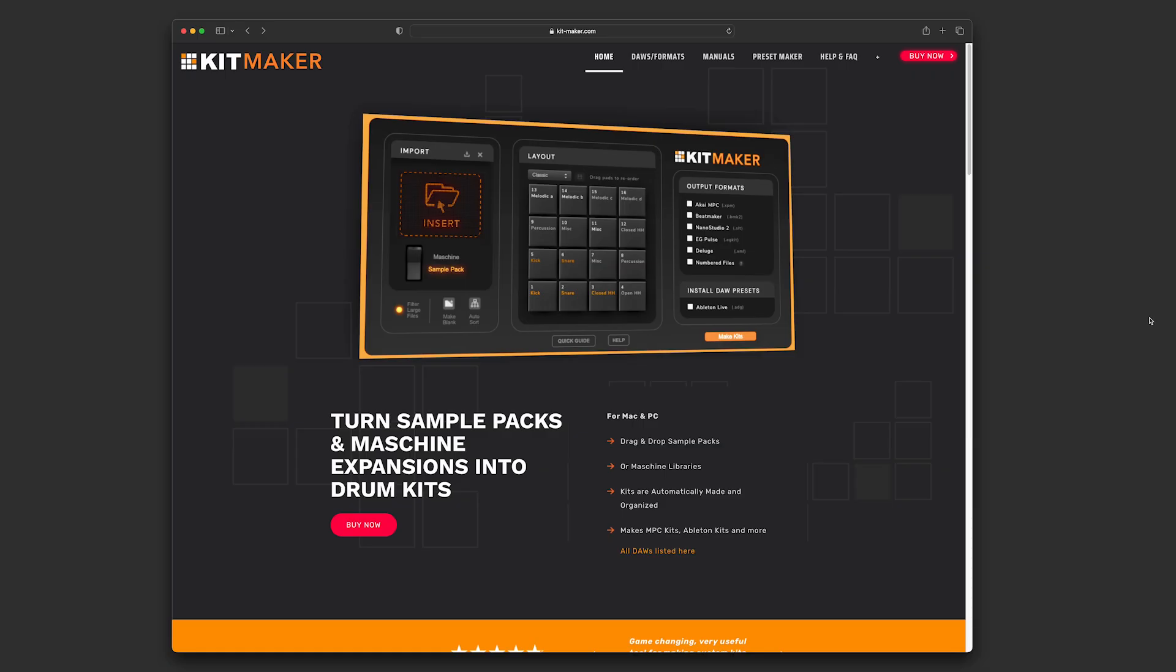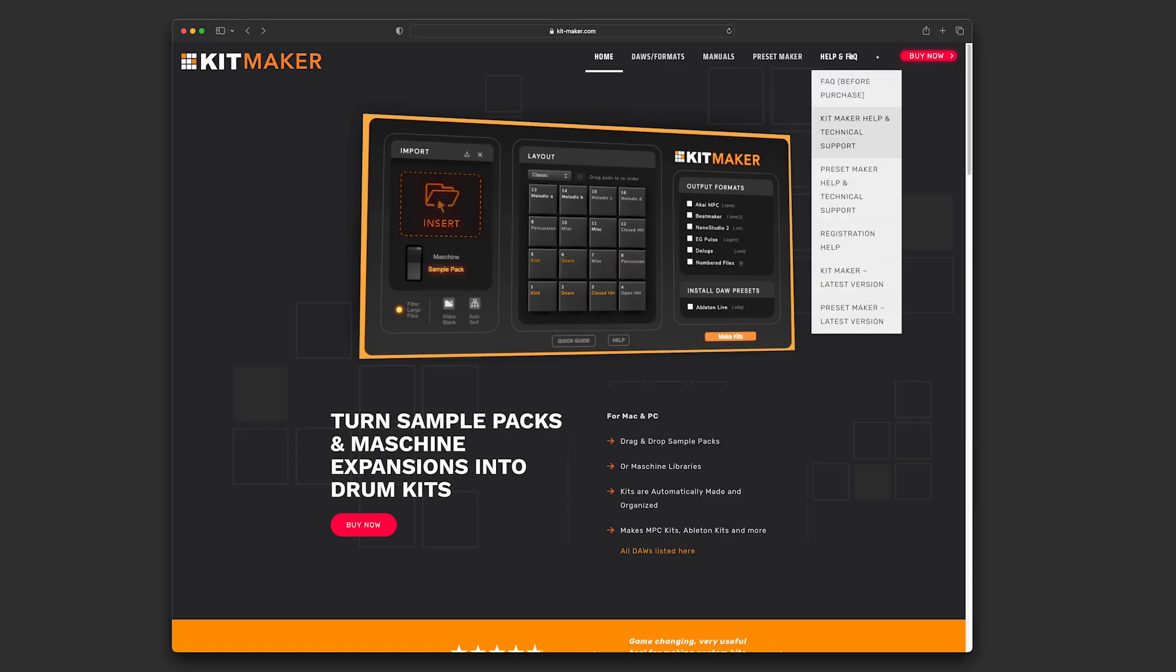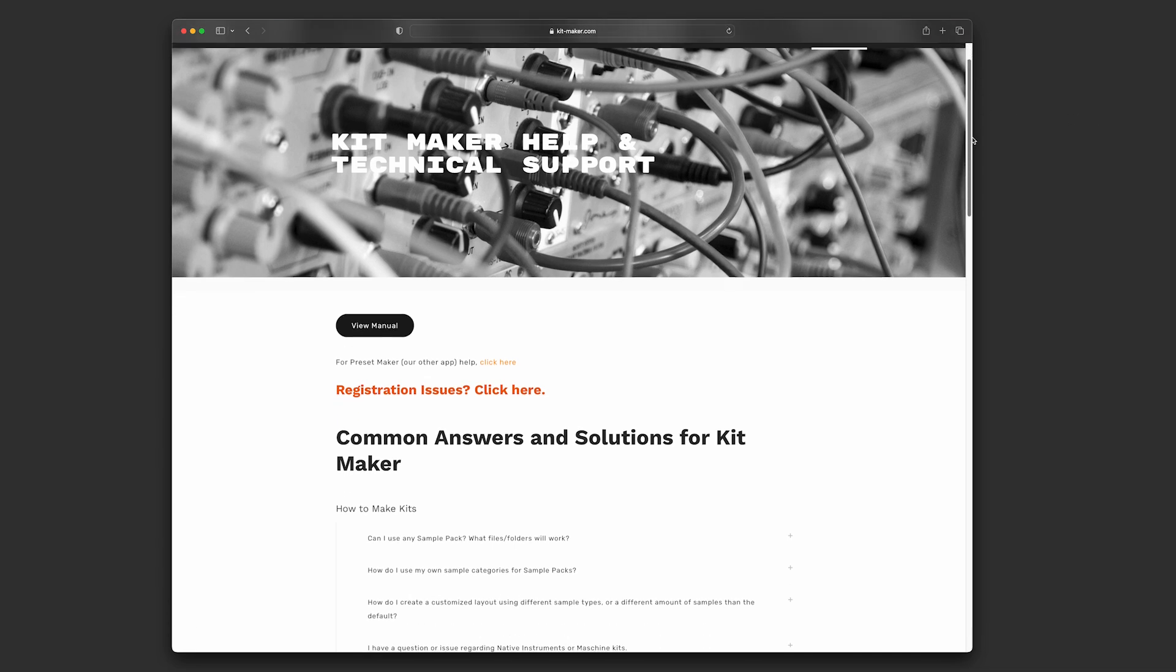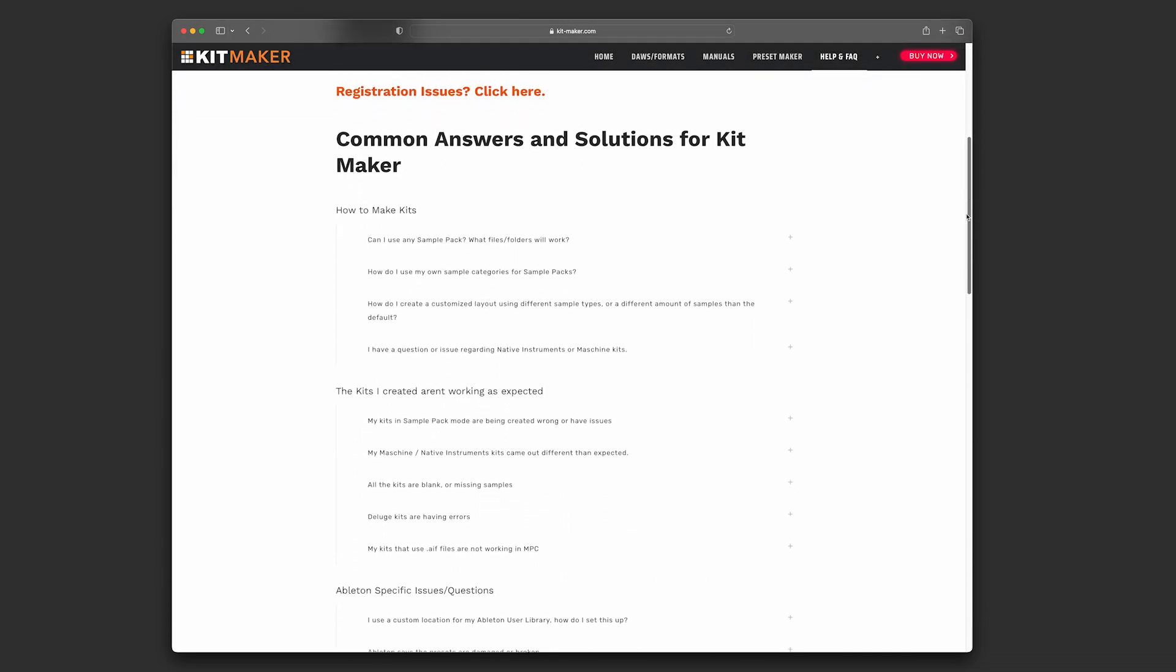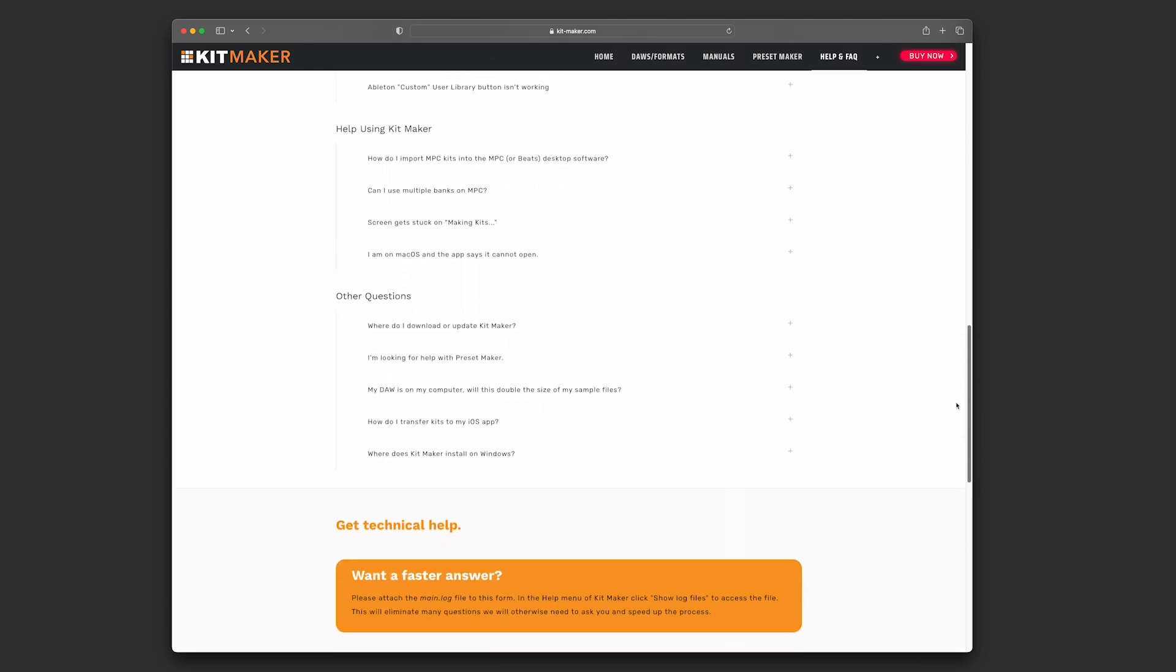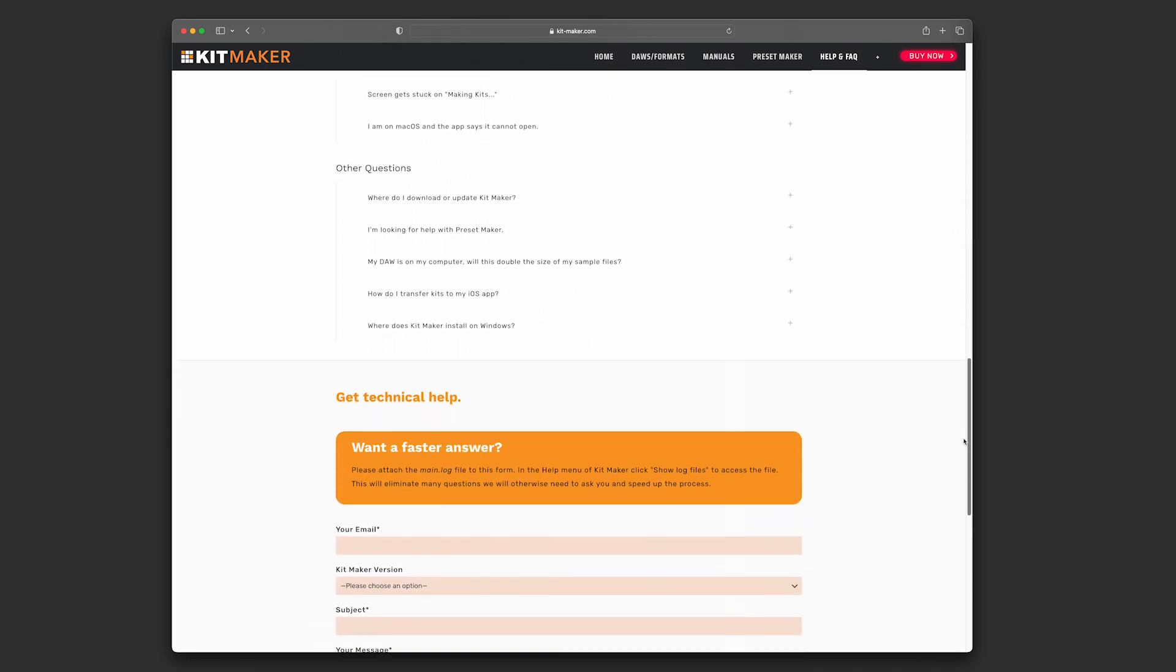If you ever have a problem using the app, or if an issue comes up in the future, make sure to check the technical help page on the website. I always update the help section with information and fixes as needed, but not everyone knows to check there.